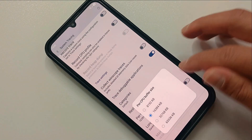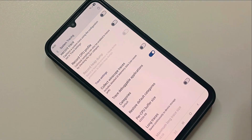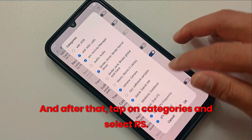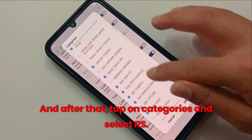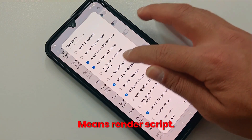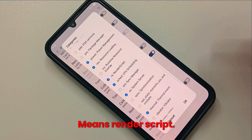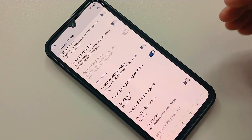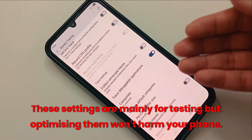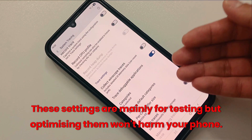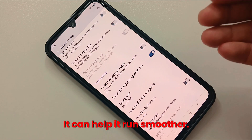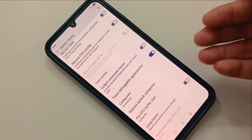Tap on Categories and select RenderScript. These settings are mainly for testing, but optimizing them won't harm your phone — it can actually help it run smoother.